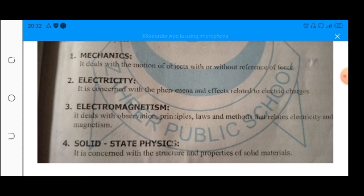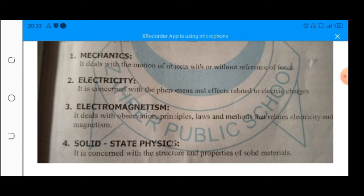Let's start with mechanics. It is the branch of physics which deals with the motion of objects with or without reference to force. We will discuss this in chapters three and four. Second is electricity. It is concerned with the phenomena and effects related to electric charges.